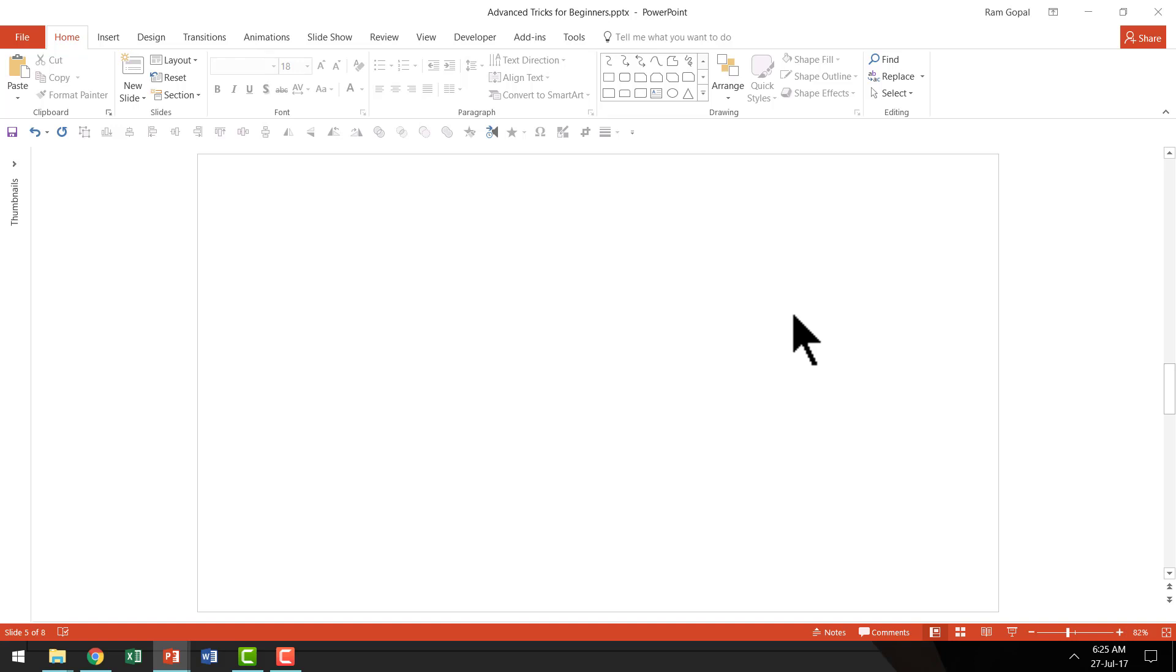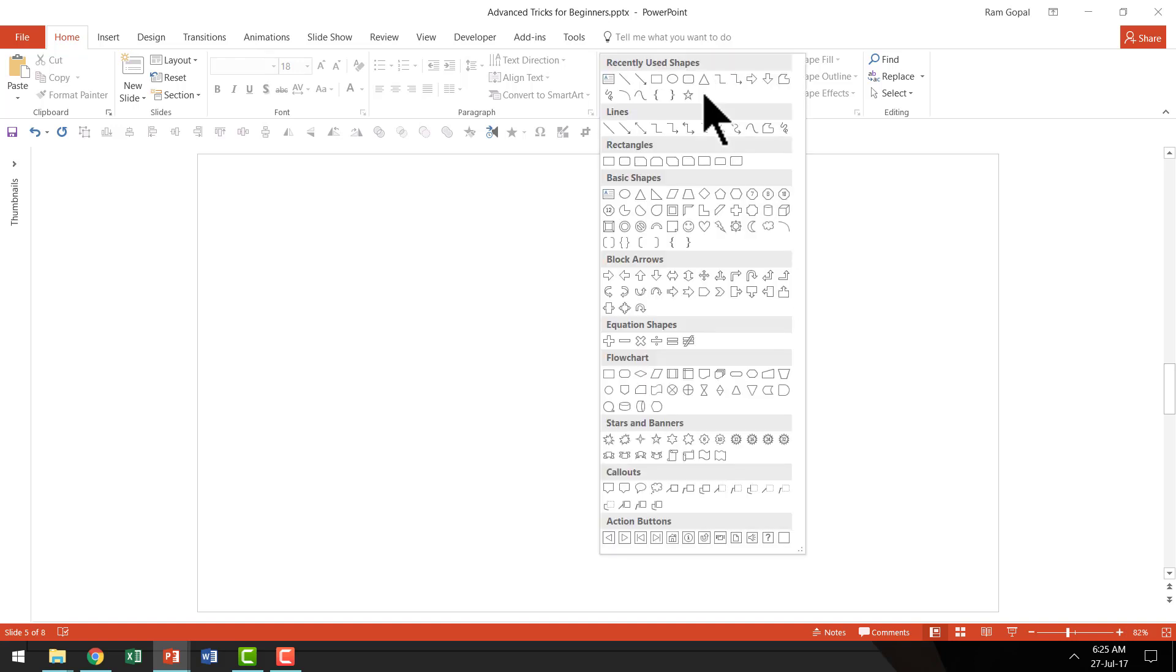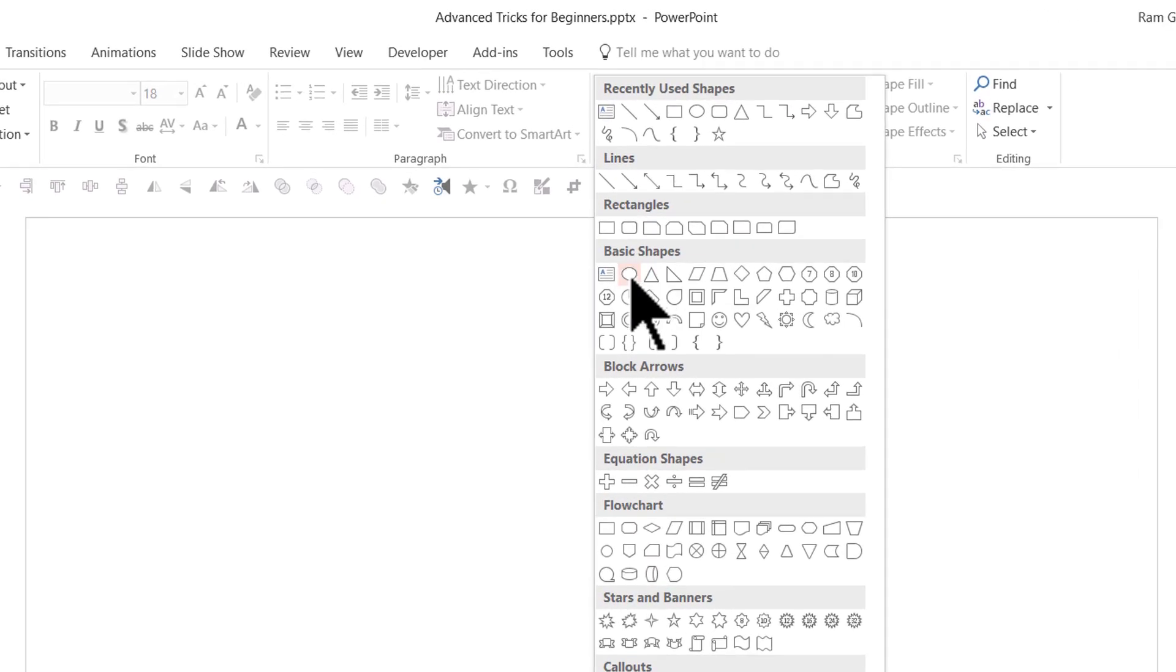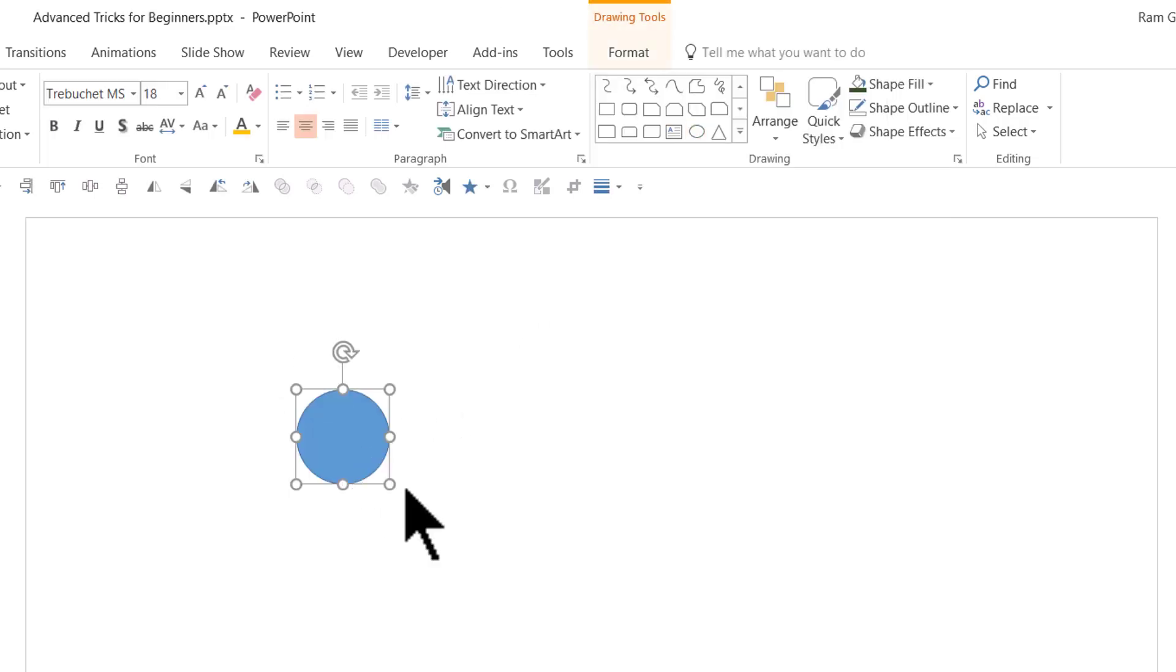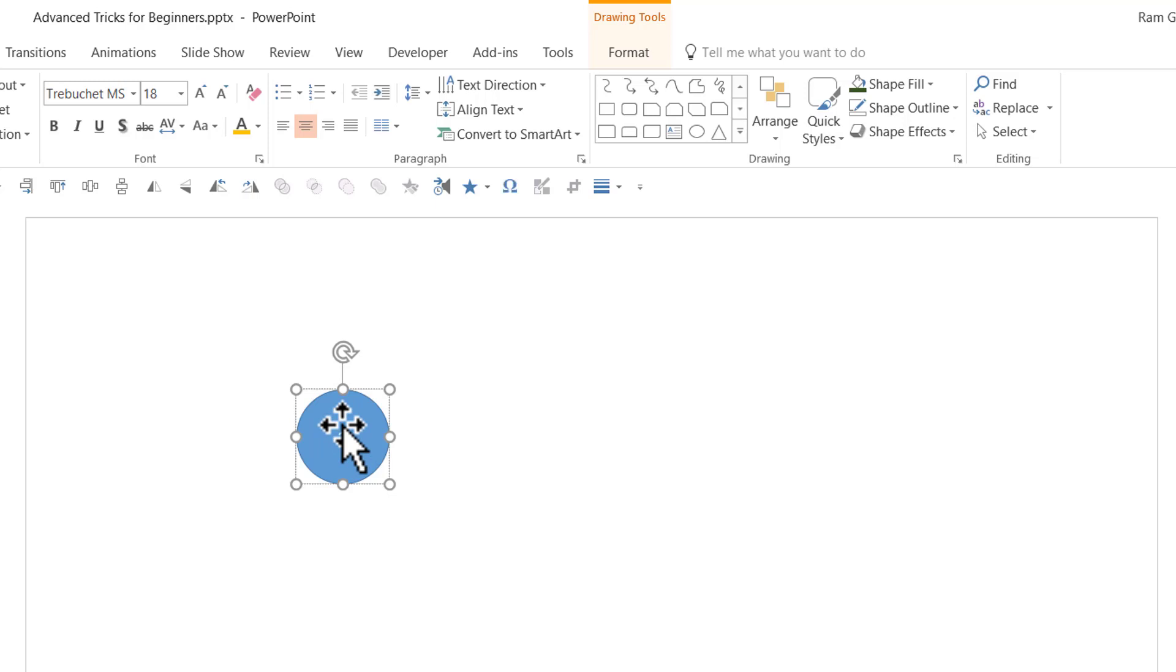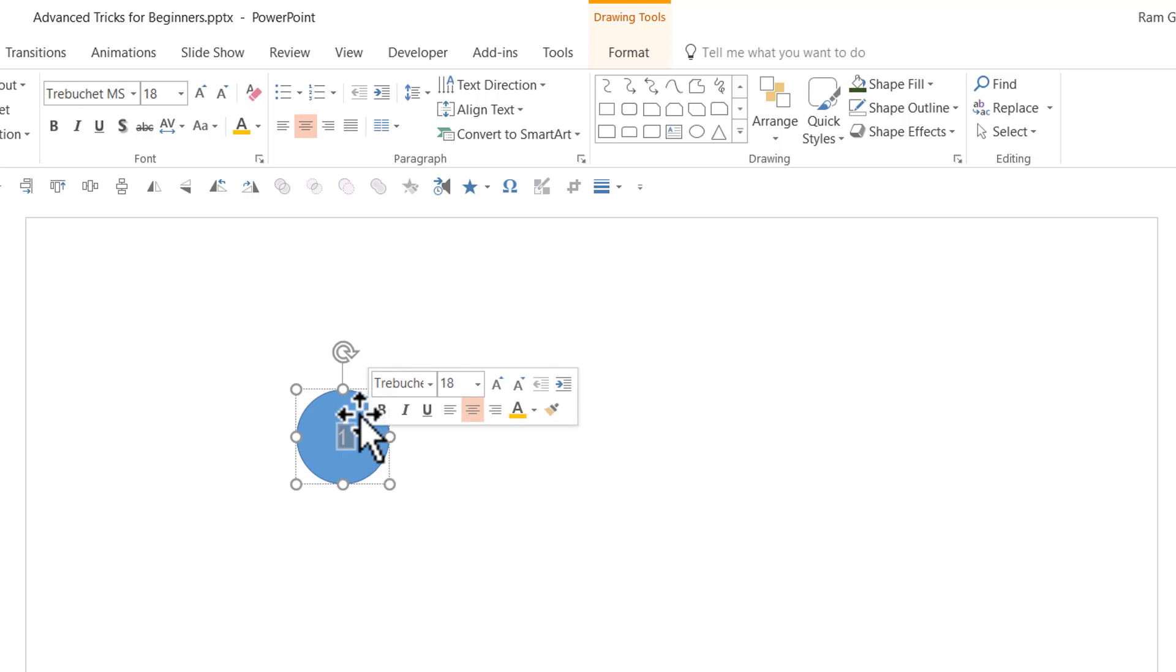The first thing you do is go to auto shapes menu. From the basic shapes, pick up this oval tool. Hold the shift button down and draw a circle. Holding the shift button down ensures that your circle is perfect. Then you select the circle and press number 1 on the keyboard, and that allows you to populate the shape with text.